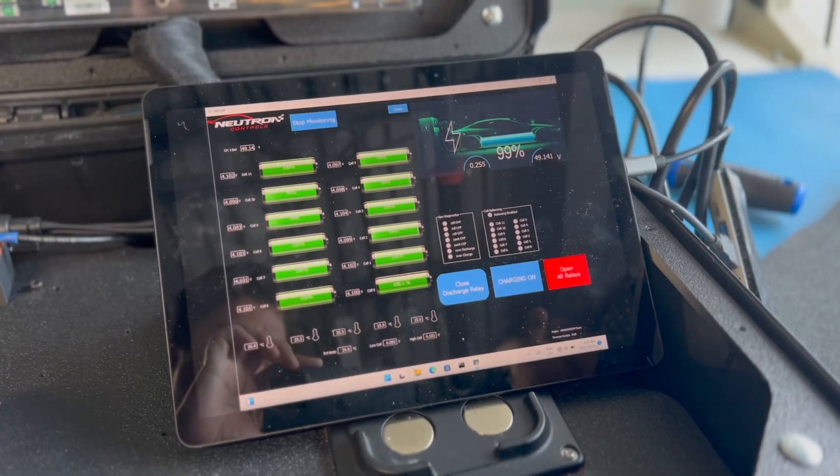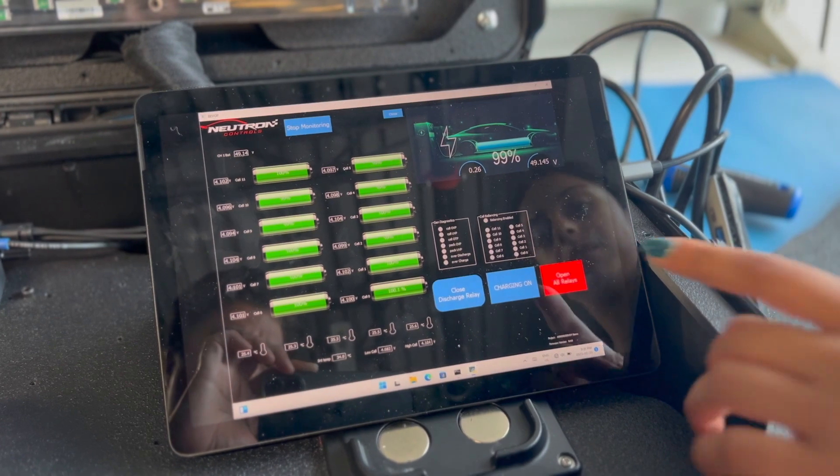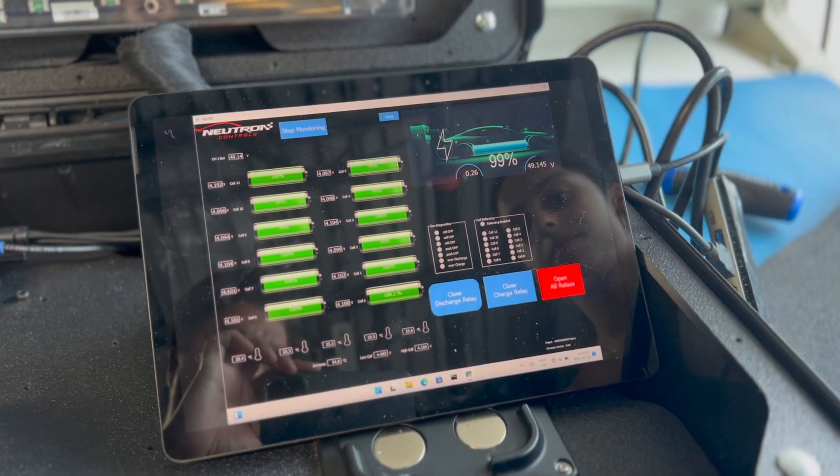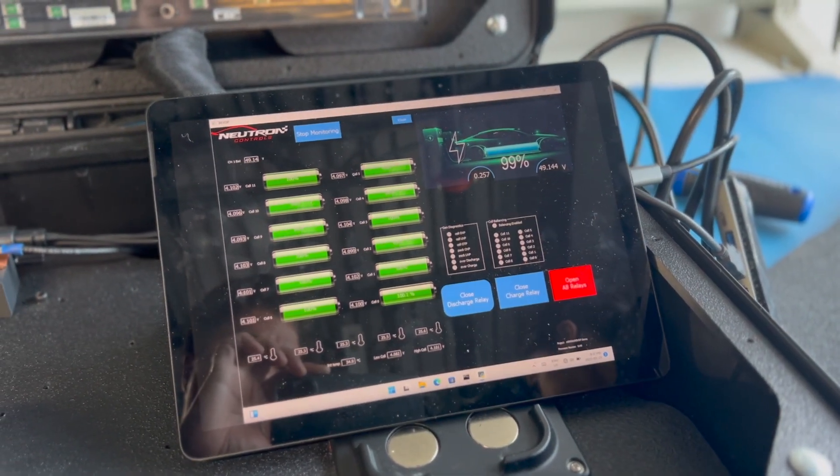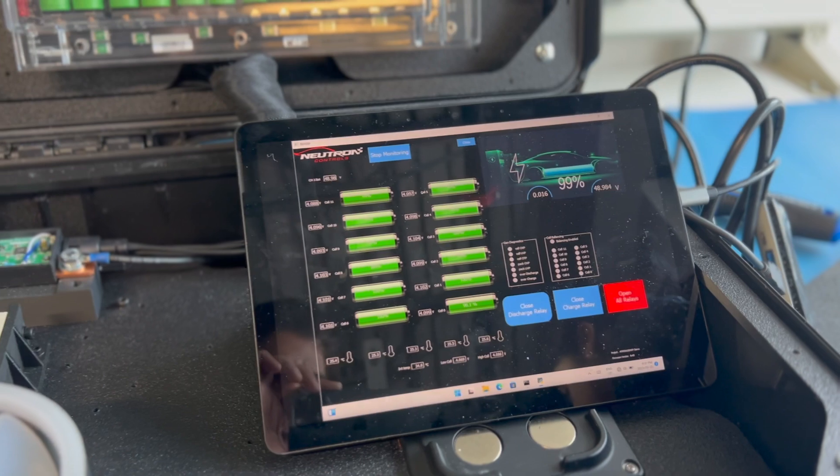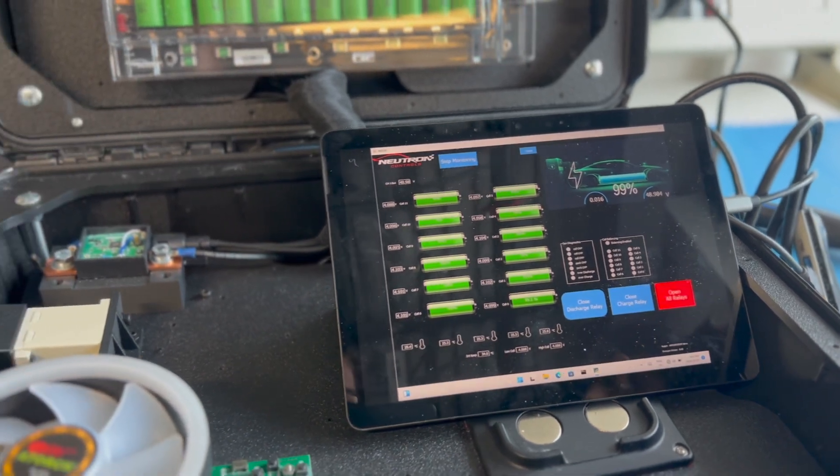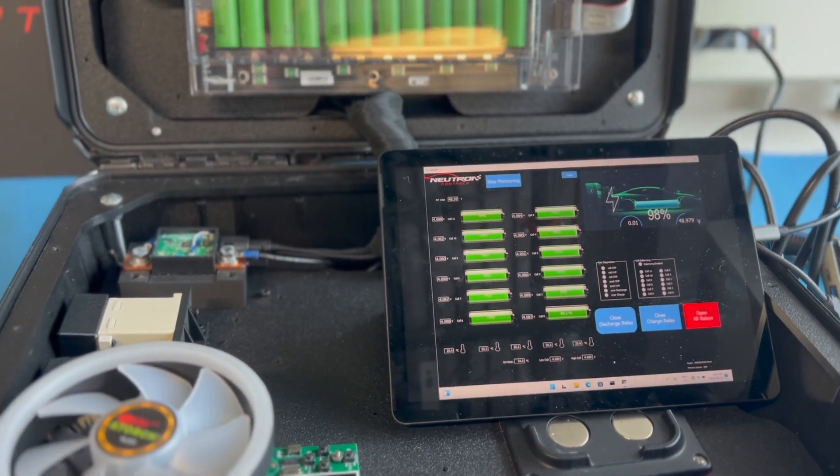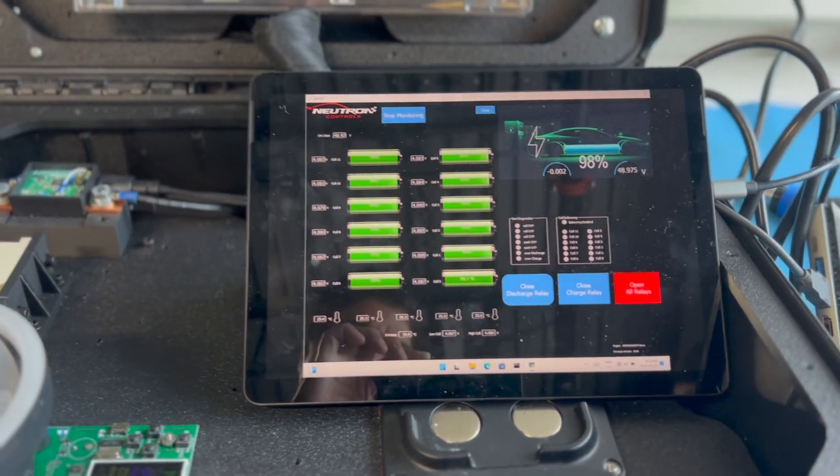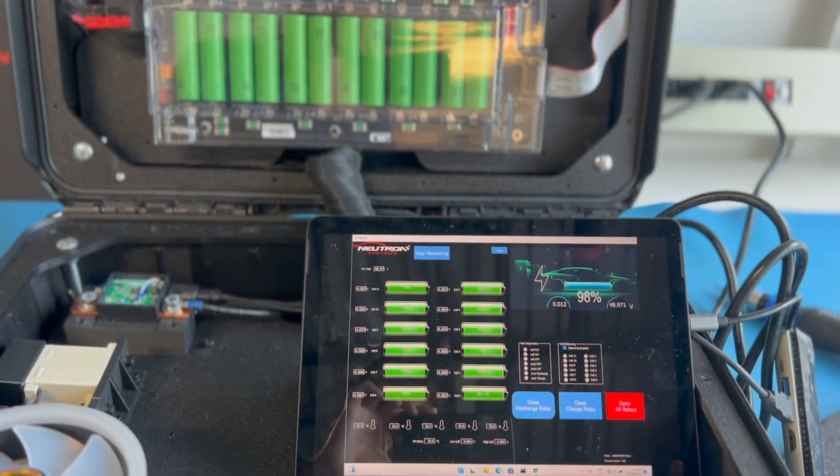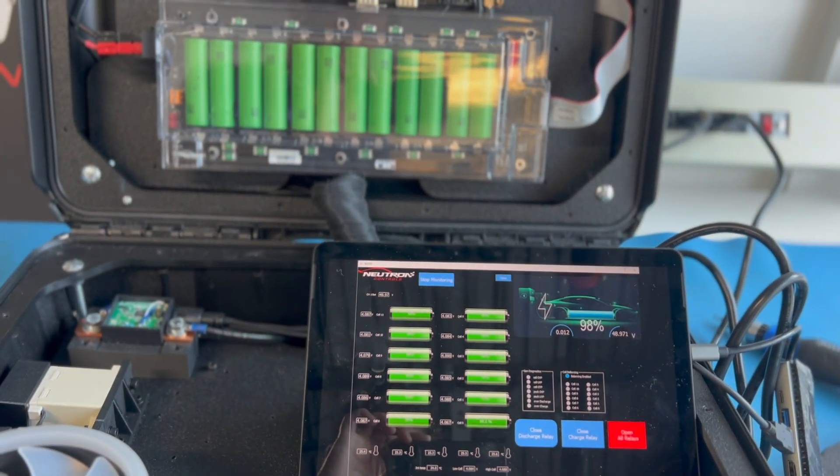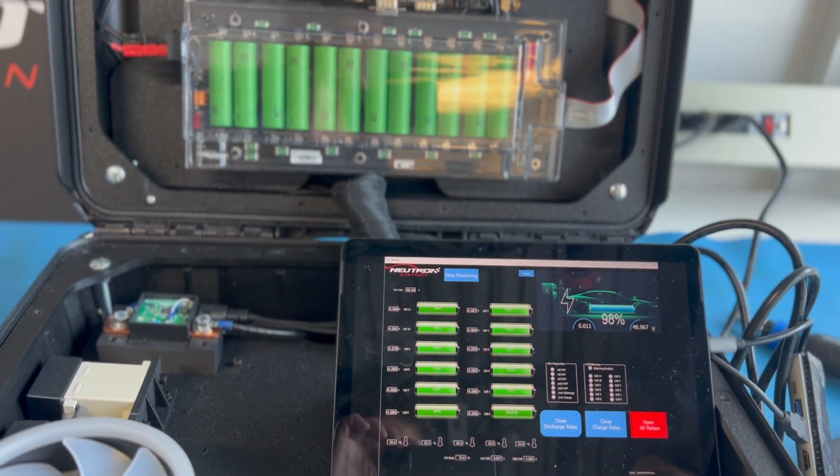To stop charging, click the Open All Relays button. The system is now in idle mode. The firmware demo that is preloaded implements balancing during idle mode. When the TLE-9012 implements passive balancing, you'll see the indicator on the GUI go from gray to blue.